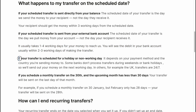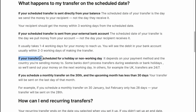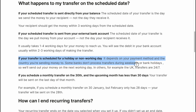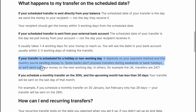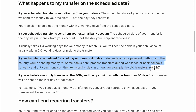If your transfer is scheduled for a holiday or non-working day, it depends on the payment method and the country you are sending money to. Some banks do not process transfers during weekends or bank holidays, so they'll send out your money on the next working day. In others, for example in the UK, transfers run 24/7.